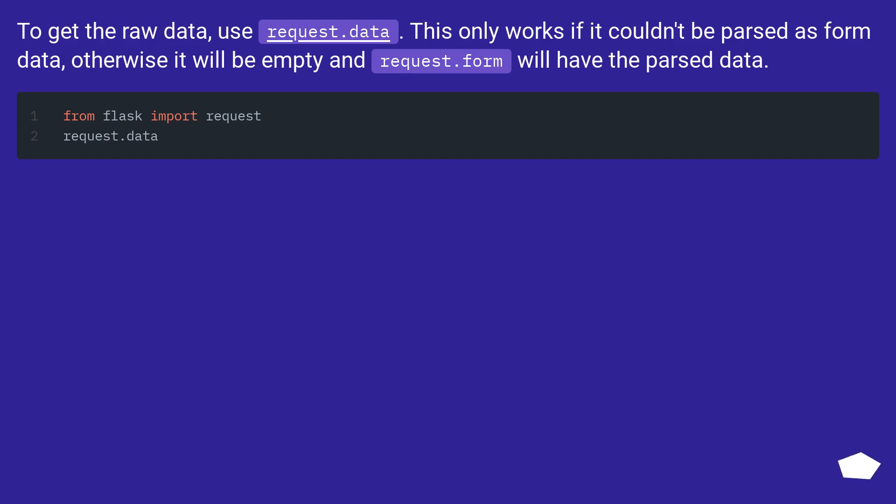To get the raw data, use request.data. This only works if it couldn't be parsed as form data, otherwise it will be empty and request.form will have the parsed data.